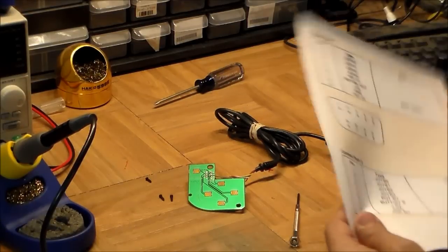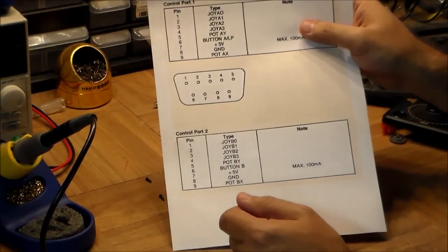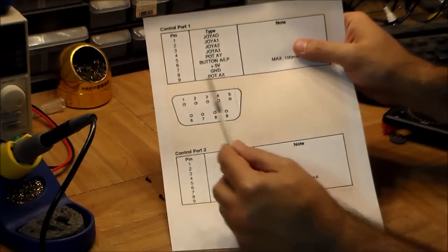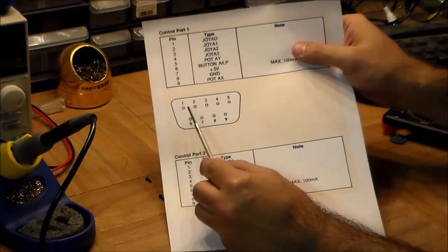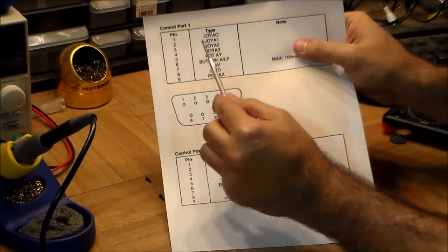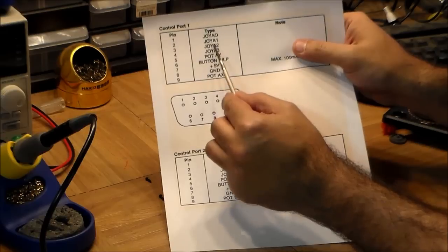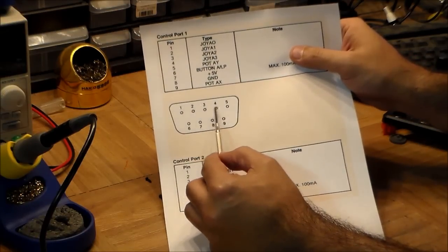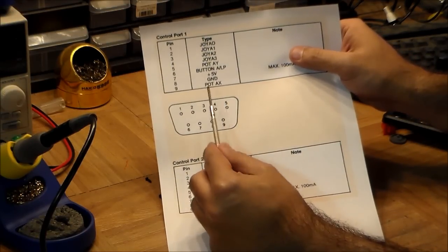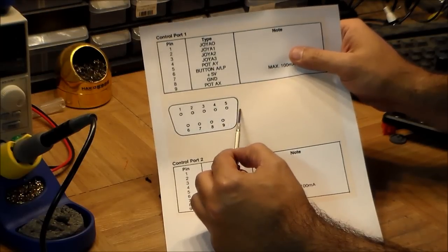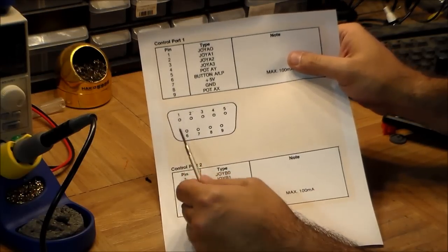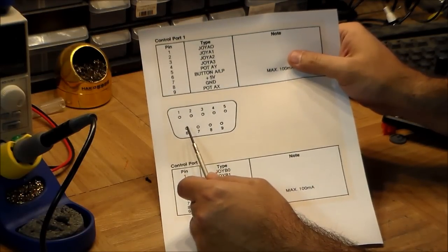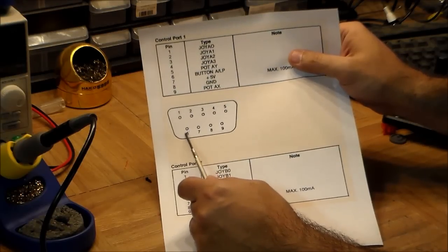Here you've got the five on top and bottom. You can see here, this is up, down, left, right. In other words, up, down, left, right. Five is for pot A1, so this would have been used for one of the paddles. Six would have been used for button A, so this is the trigger, the fire button.